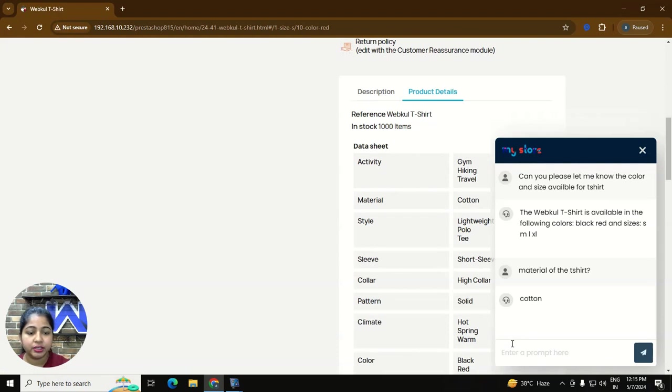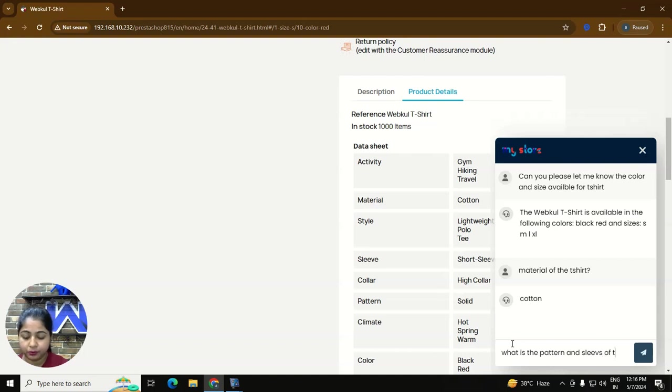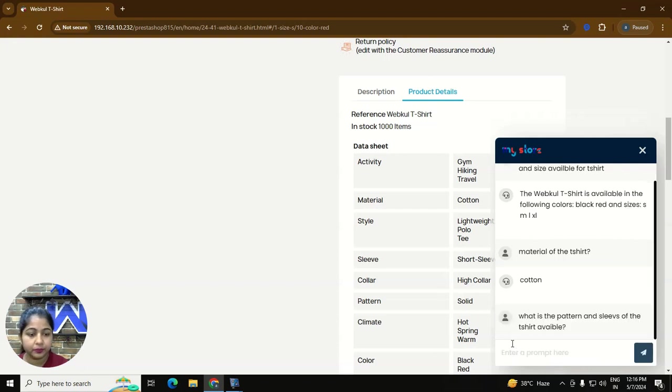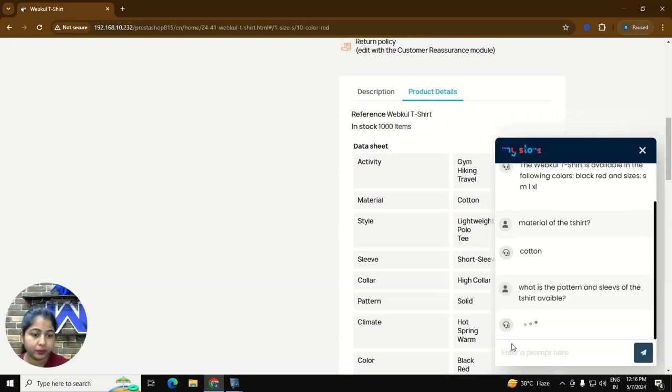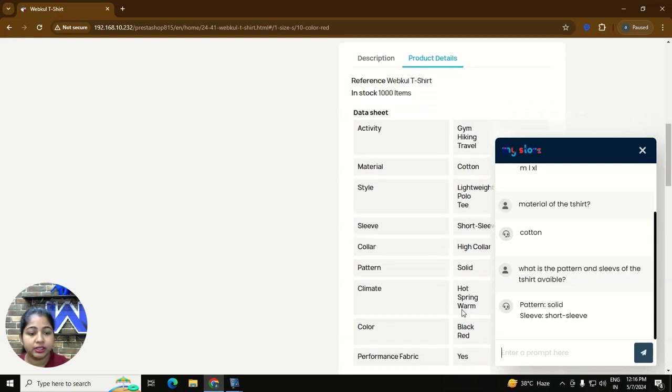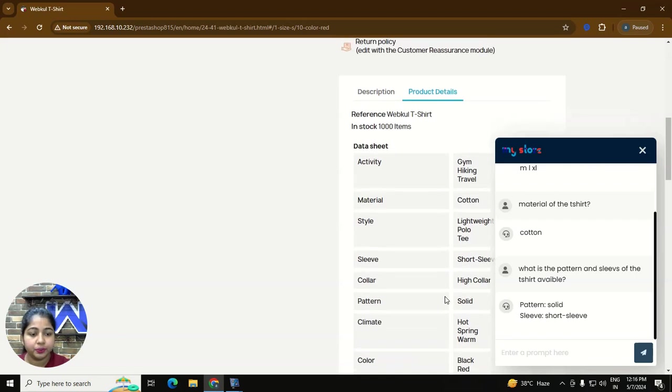So let's see the pattern and sleeve of the t-shirt. What is the pattern and sleeve of the t-shirt available? As you can see pattern is solid and sleeves are short sleeves. Here same mentioned in the product description.